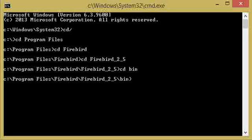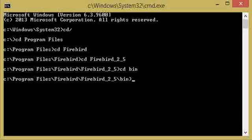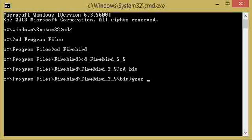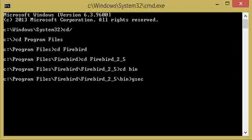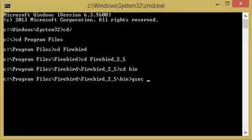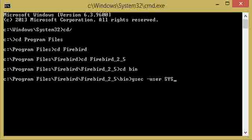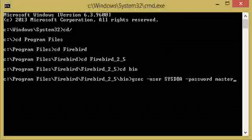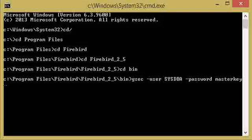Now we run gsec. To create a user account in Firebird, you are going to use the utility provided by the database management system called gsec. gsec is used to allow you to create user accounts in Firebird. Log in using the default username sysdba and password masterkey by default, without a semicolon, then press Enter.